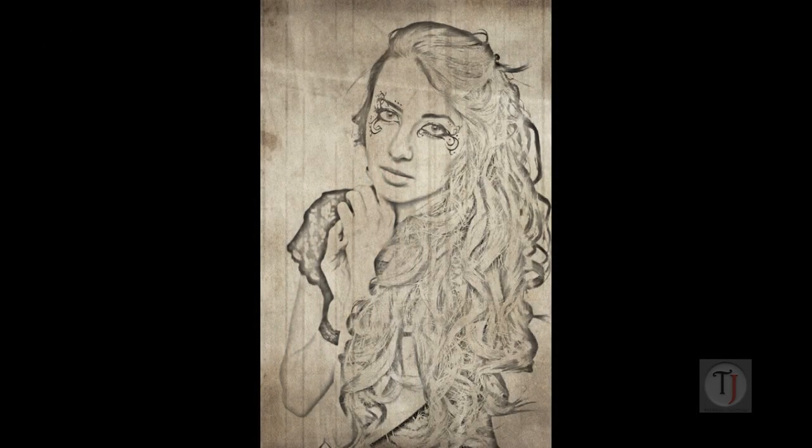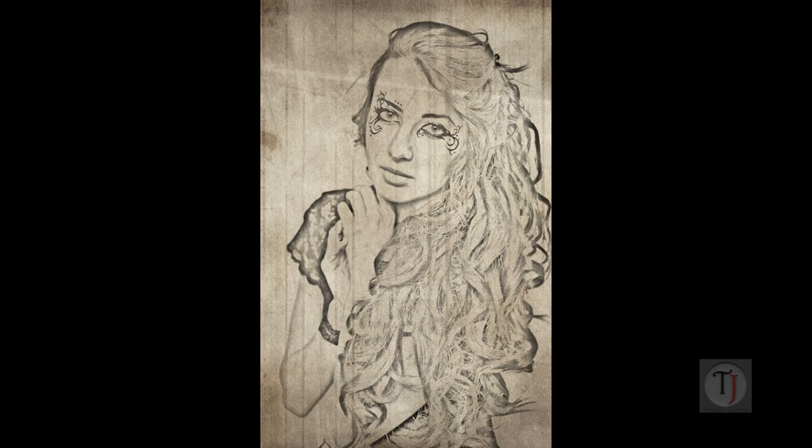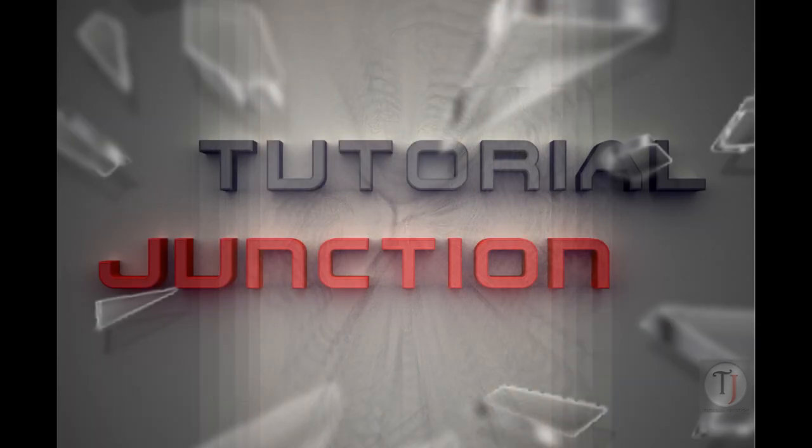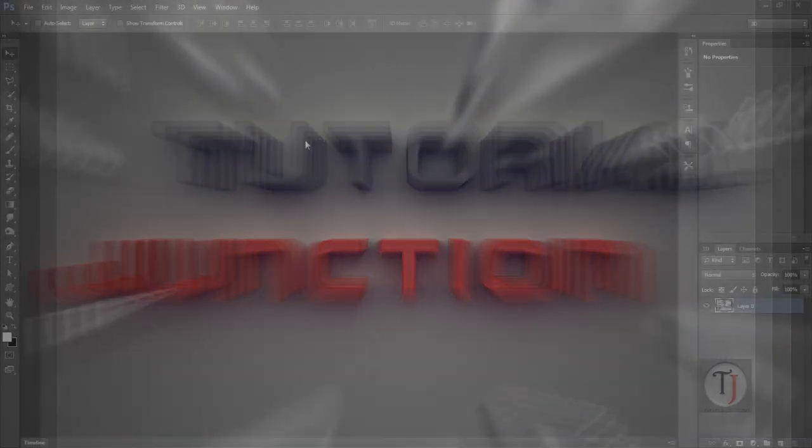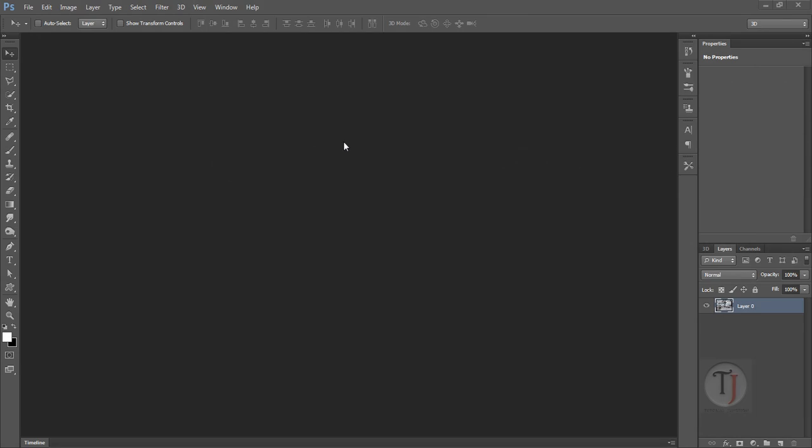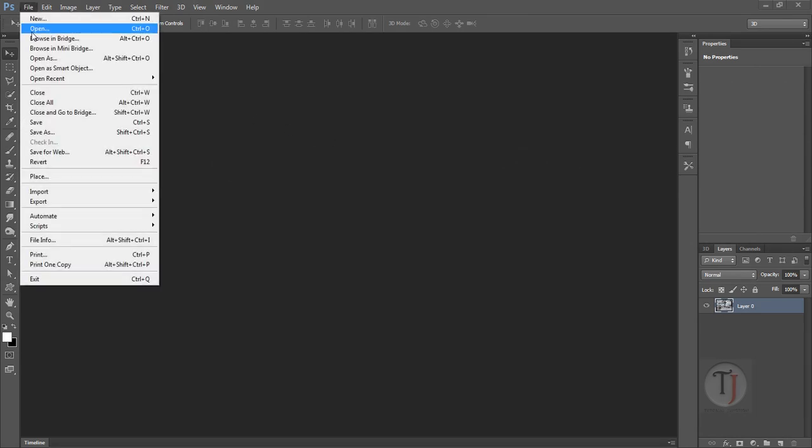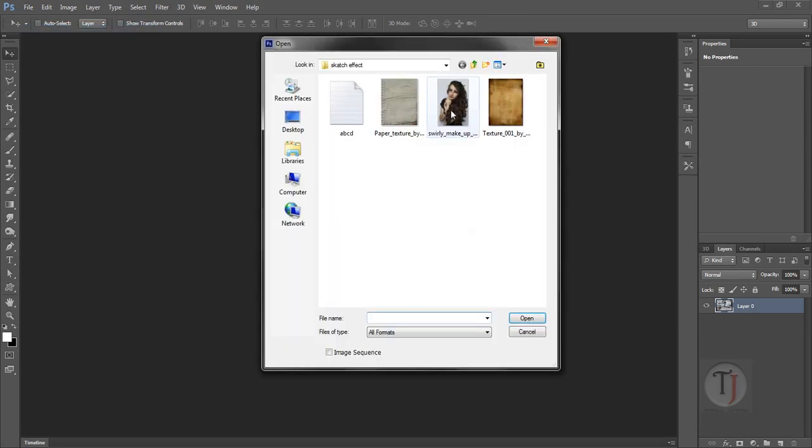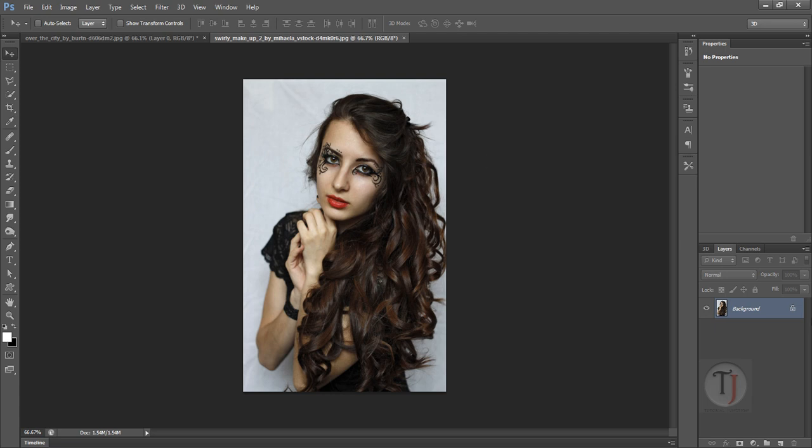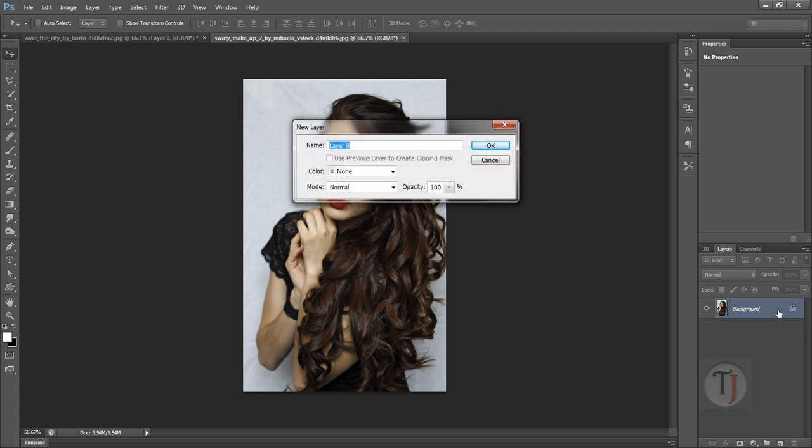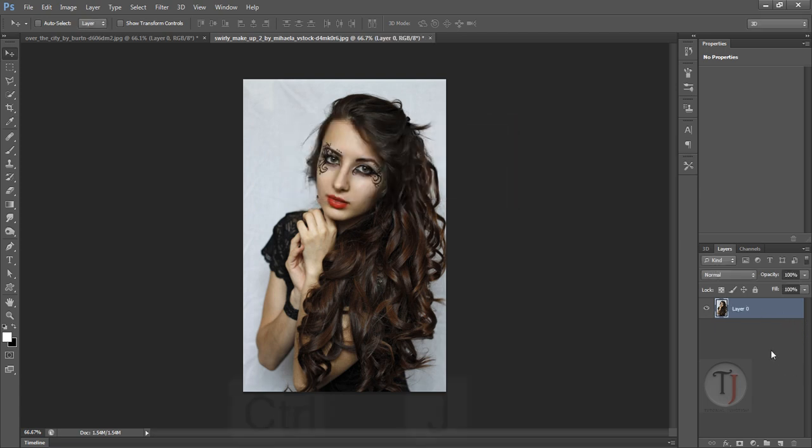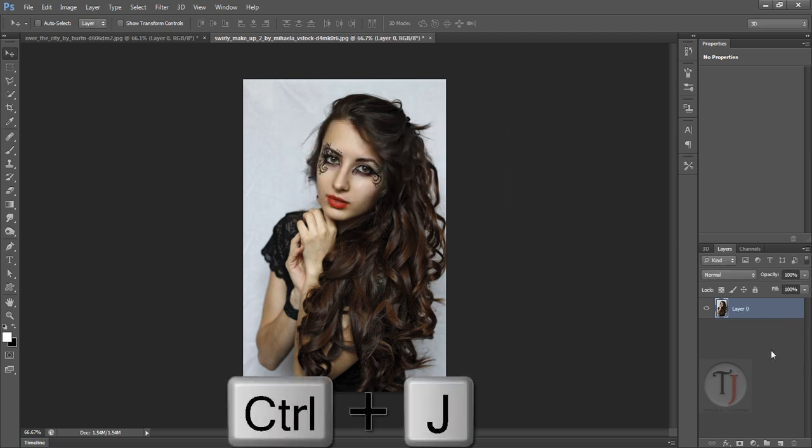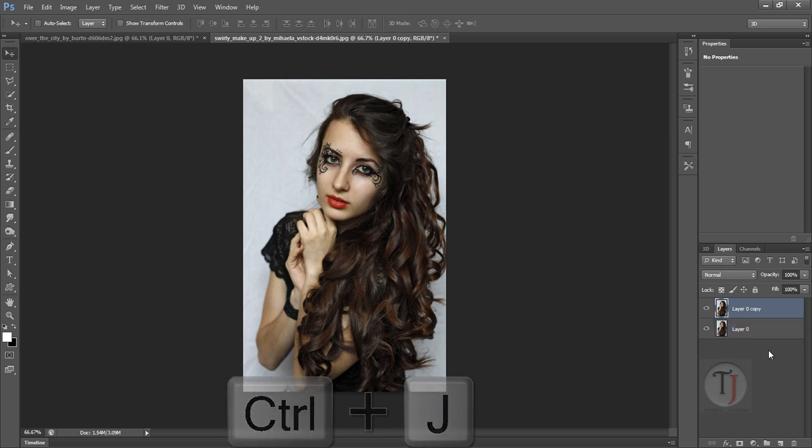So let's get started. First of all go to File and open the image you want to convert into sketch. Now double click on your layer and hit OK. Now press Ctrl J to duplicate your layer.